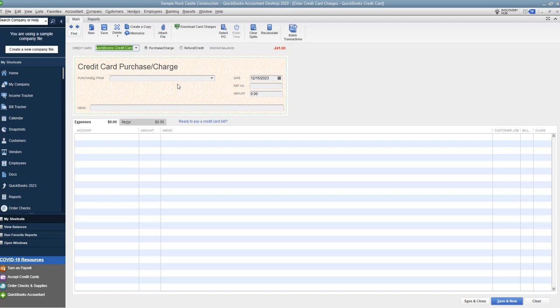The key here is you want to record it during the month, like I showed you on write checks, but you don't want to enter it when the statement comes in. Because then you will have duplicate payments on the credit card. You're going to mess up the credit card balance and you're going to have to go in and void or delete one of those payments.